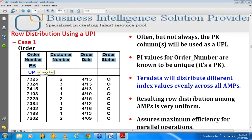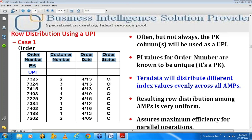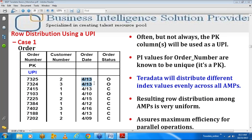The customer numbers represent who placed the orders, the date when they ordered, and the order status — 'open' if not yet fulfilled, 'closed' if already completed. If order number is chosen as the unique primary index, when data is inserted the hash algorithm activates, hashes all index values, generates corresponding hash values, and determines which AMP each record goes to, distributing records in round-robin fashion across all available AMPs.